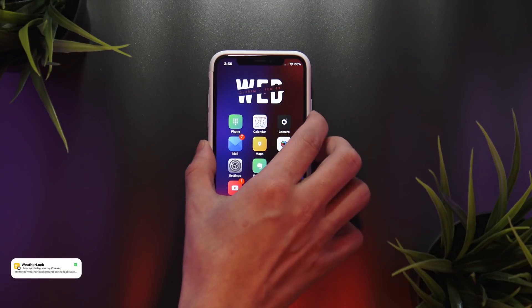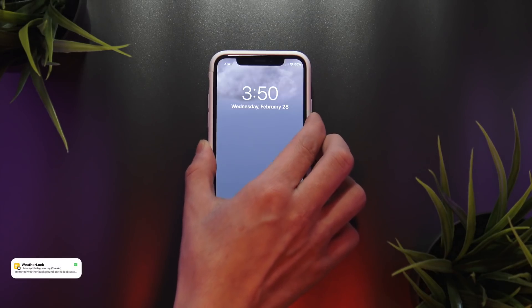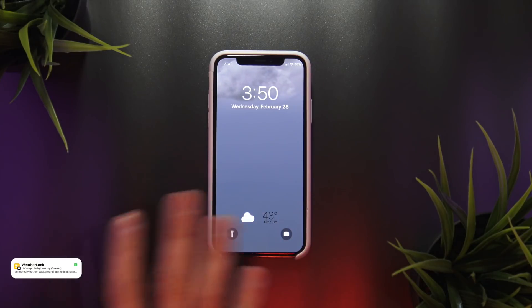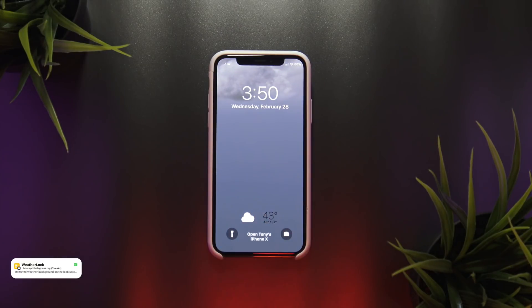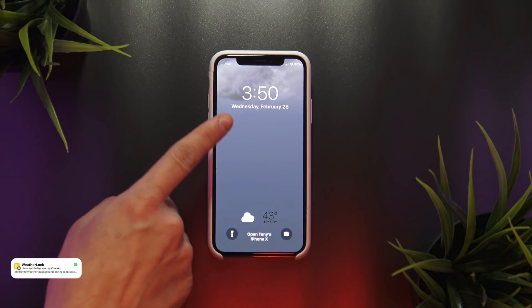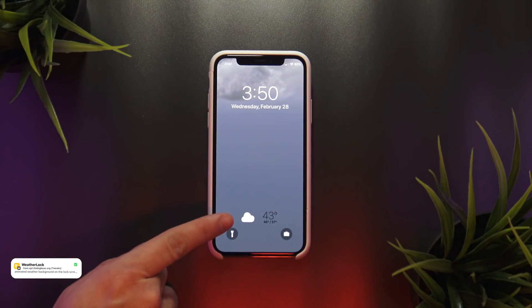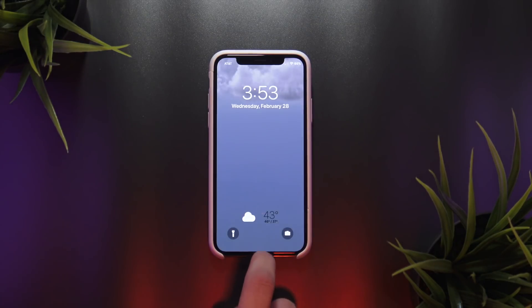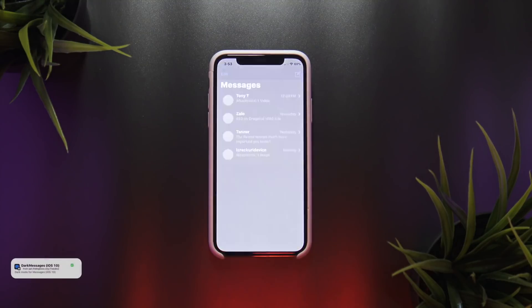I also wanted to show the tweak called Weather Lock. This works on the cover sheet as well as on the home screen. Heading to the cover sheet now with it enabled, as you can see it places your current weather conditions as the backdrop of your cover sheet.